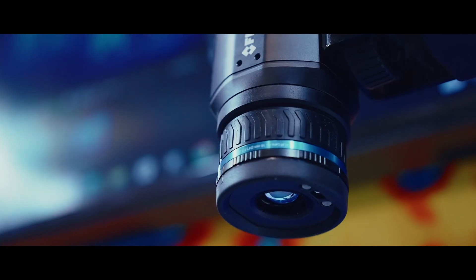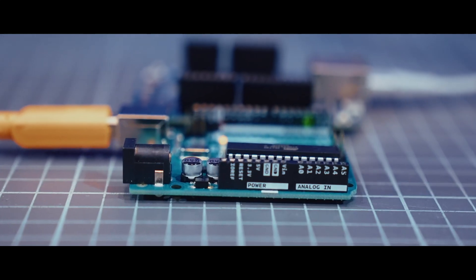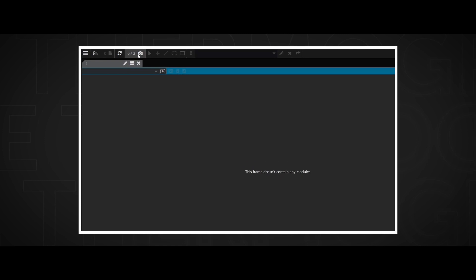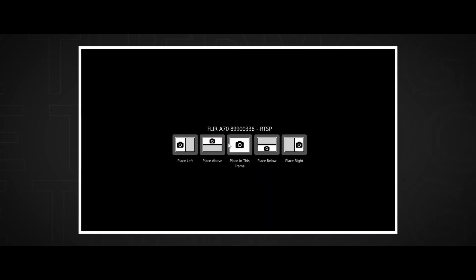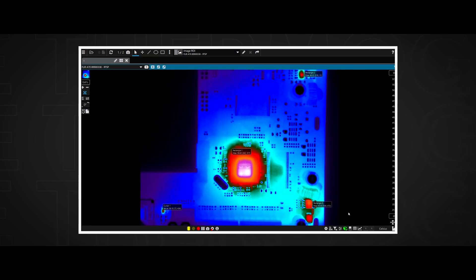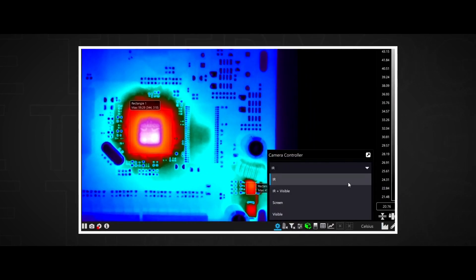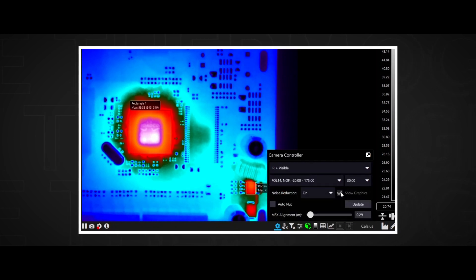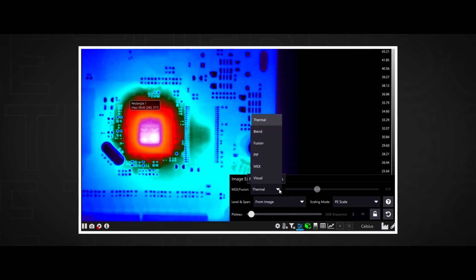Behind me we have a FLIR A700 camera looking at a basic printed circuit board. We're running FLIR Research Studio, and connecting to the camera is very simple. I go into the connection section of the software and click connect to RTSP stream. Initially we're just looking at the infrared imagery on the screen, but when I go into the camera controller, I can switch to IR and visible. At that point, the FLIR MSX and fusion options can be viewed under image enhancement. The degree to which the images are fused can be edited in this interface also.